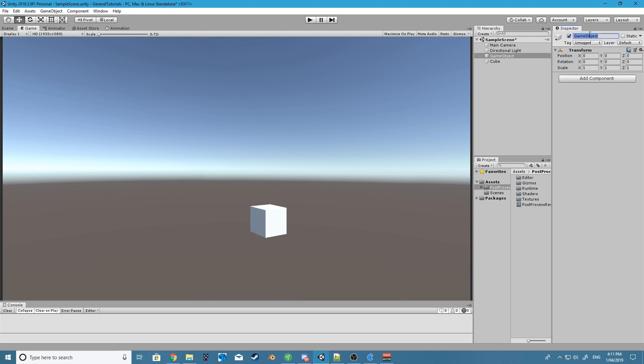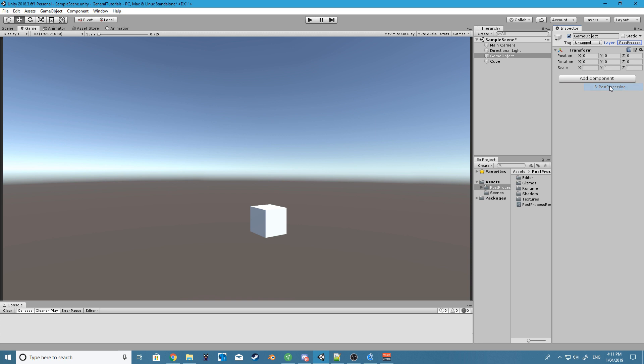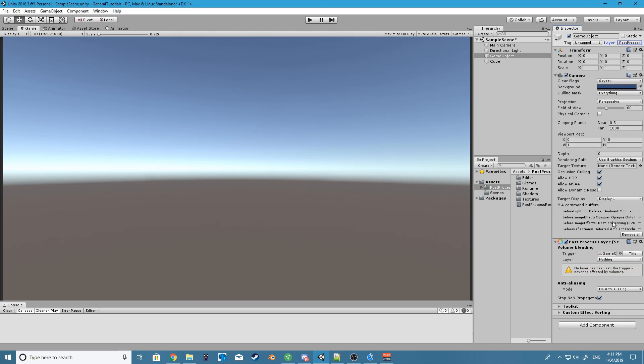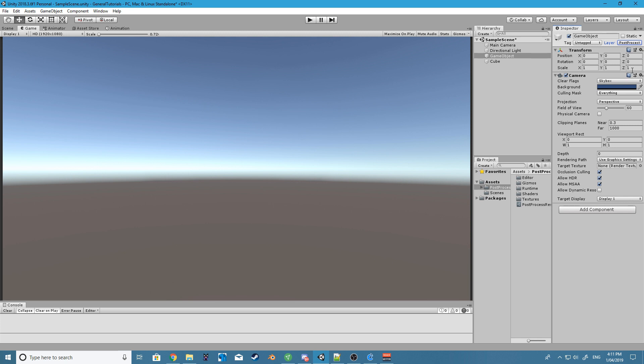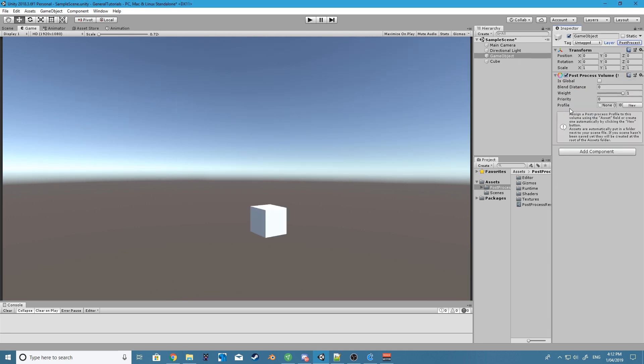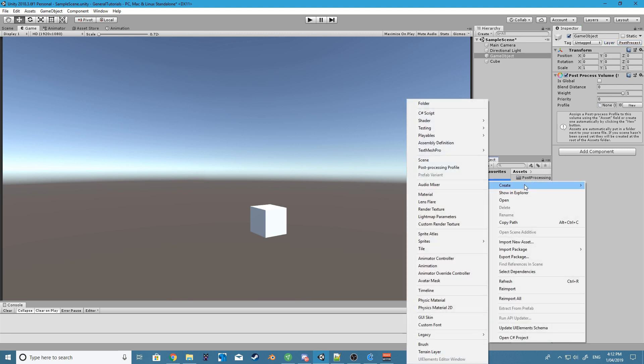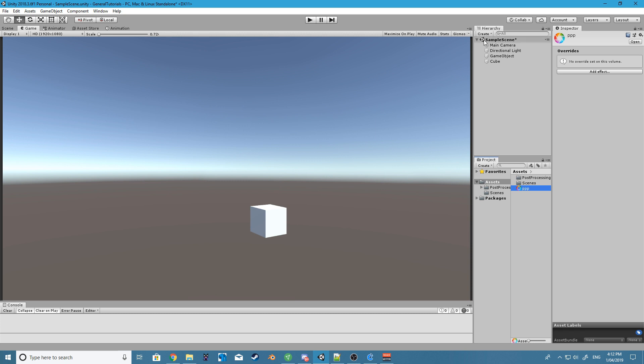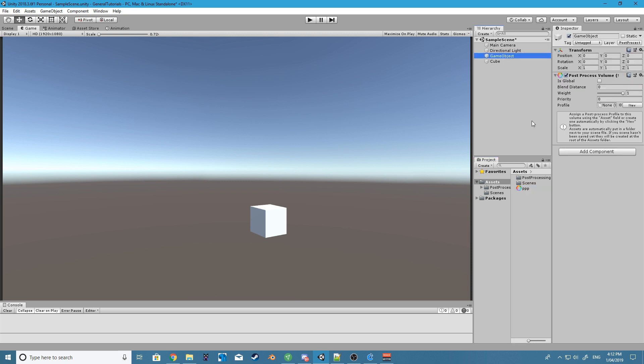Okay, so this new game object I'm just going to call it post-processing. I'm also going to change the layer to post-processing, and we want to add a post-processing volume. We also want to create a new post-processing profile. I'm just going to call it PPP and we'll drag that in there.